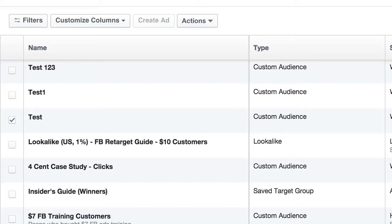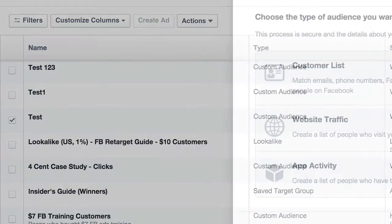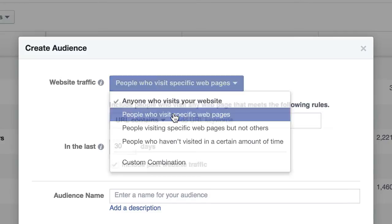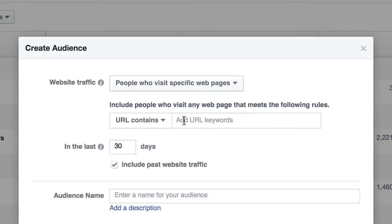You only have to install the code one time on your site if it's like a WordPress site — install it once, and it covers every single page. But you still come in here and create multiple custom audiences with different settings, like if you want to do people who visit specific pages. You could build an audience of people who hit your landing page and tell Facebook what that landing page is.